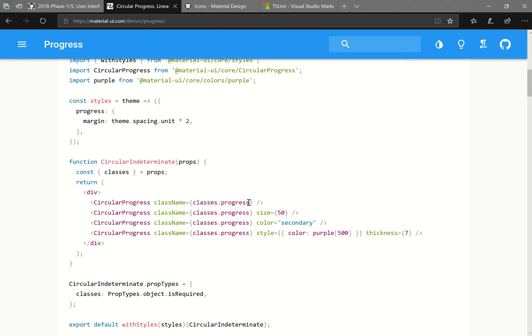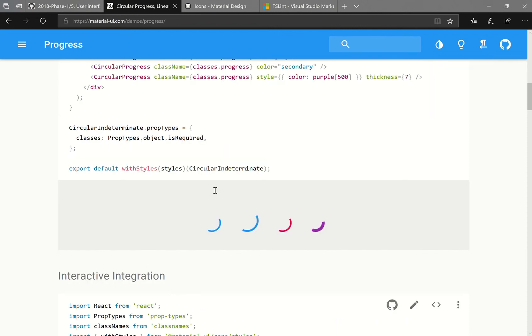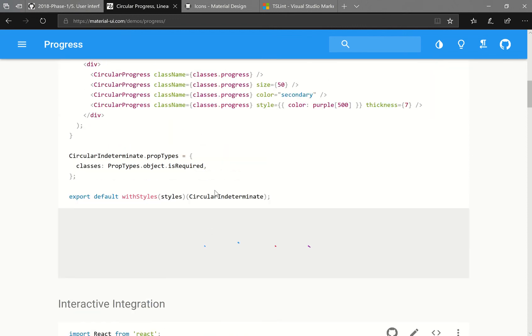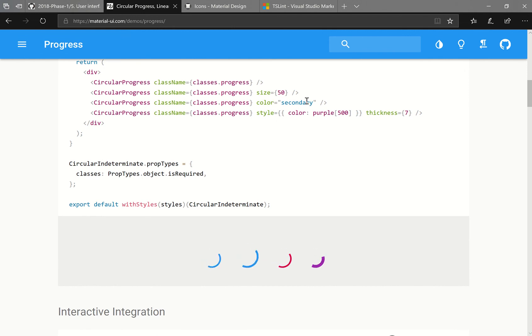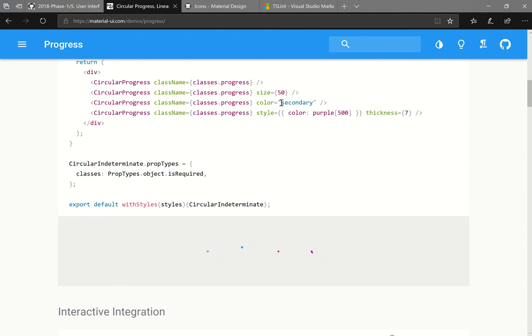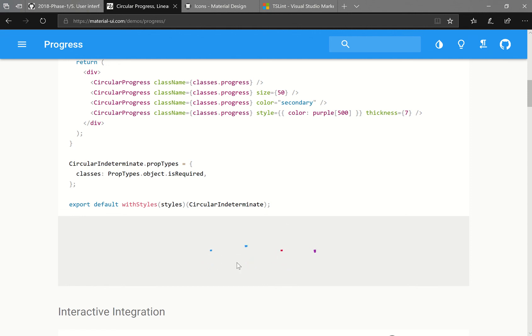And if we go back to the documentation, we can see that there's also a couple of properties that we can use, such as setting the color and the thickness of the circular progress loader. You'll notice down here, the purple one is a lot thicker than the rest. The color secondary, this is one of the essentially built-in color packs that we can use. So that is why that color is red. And we can also set the size of the spinner.